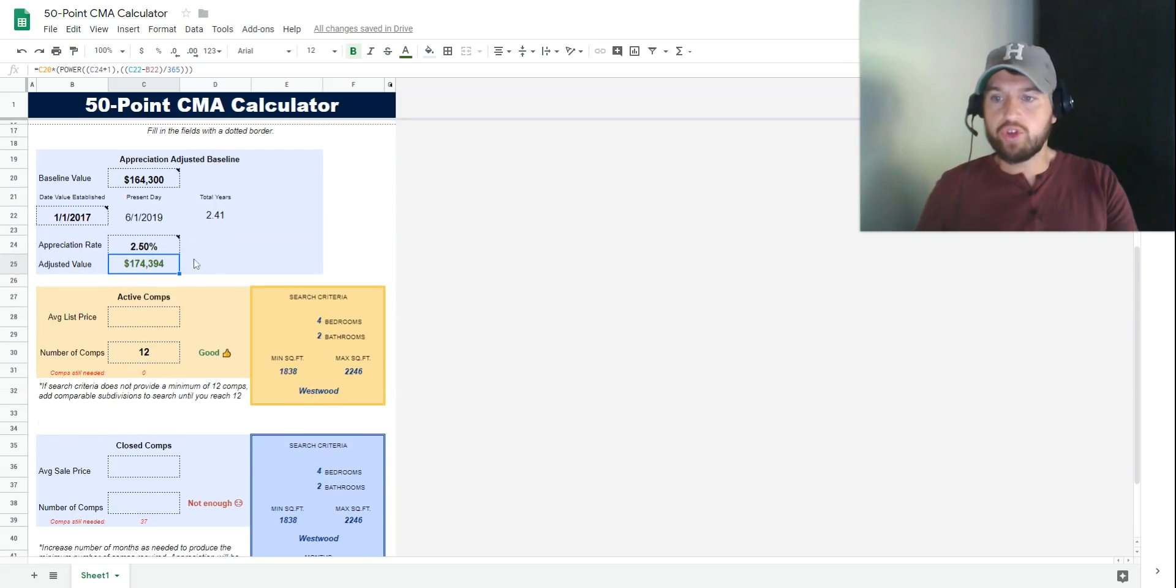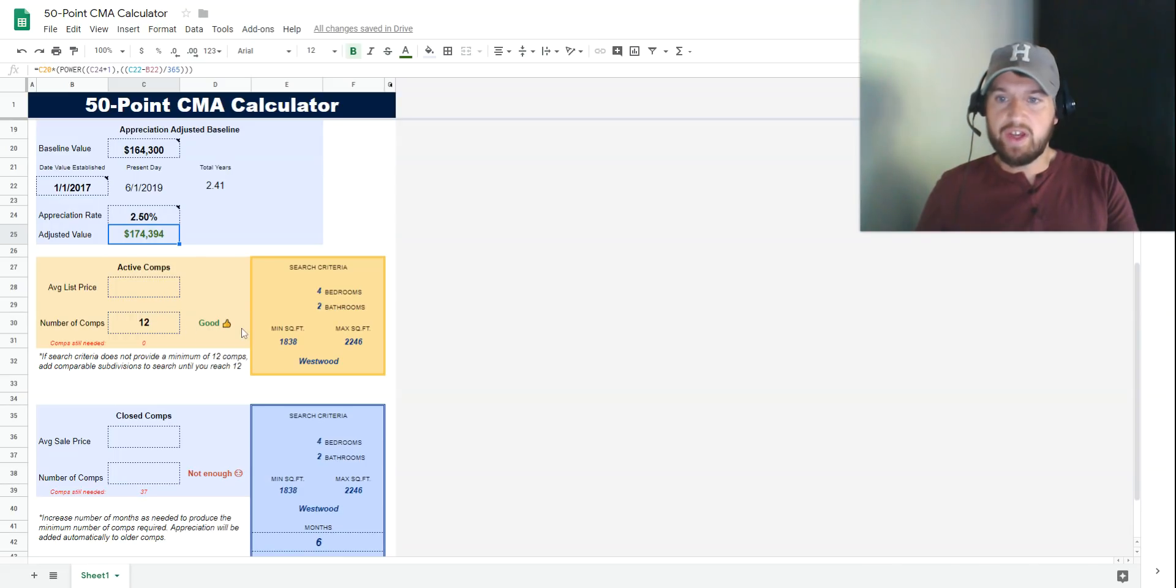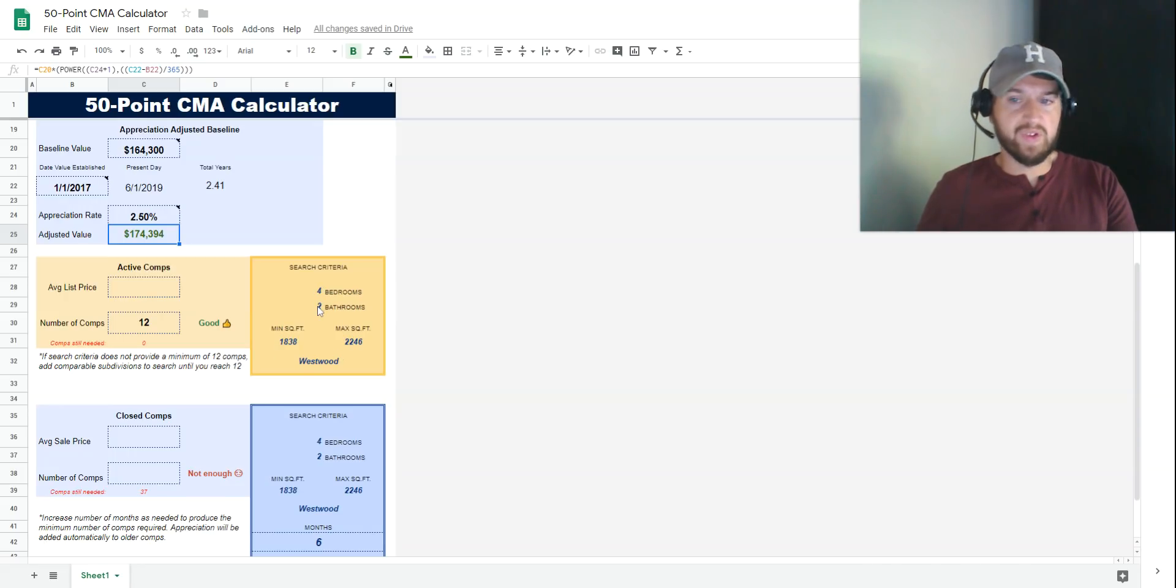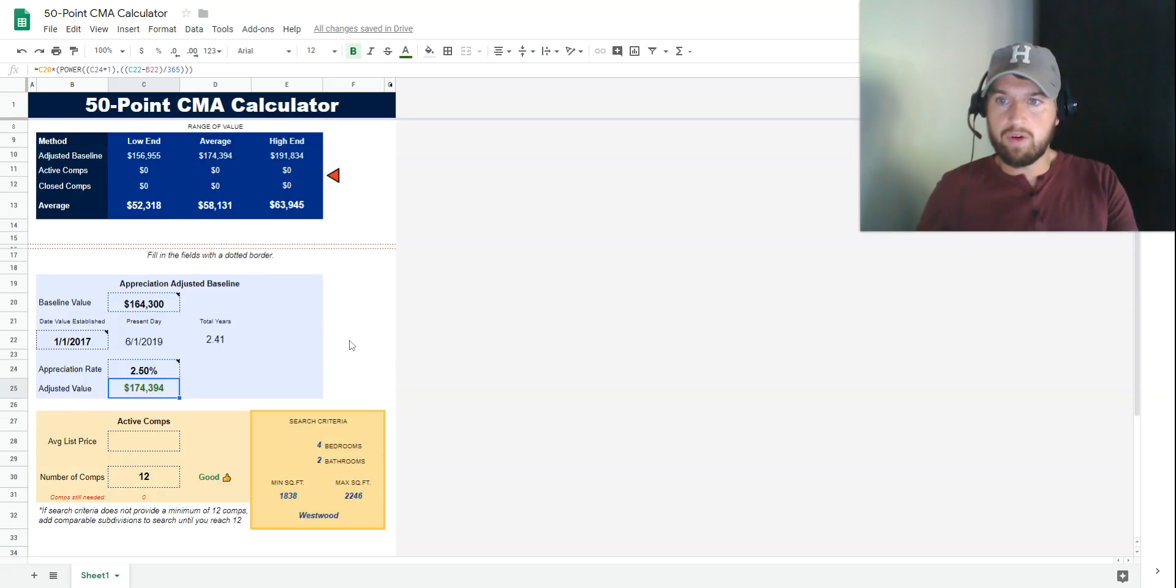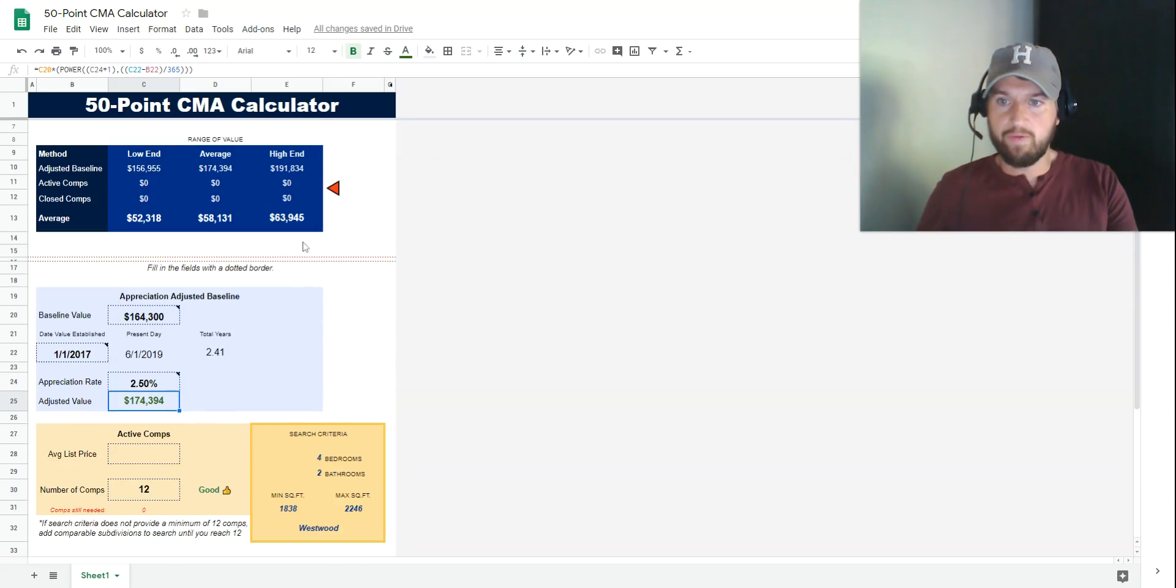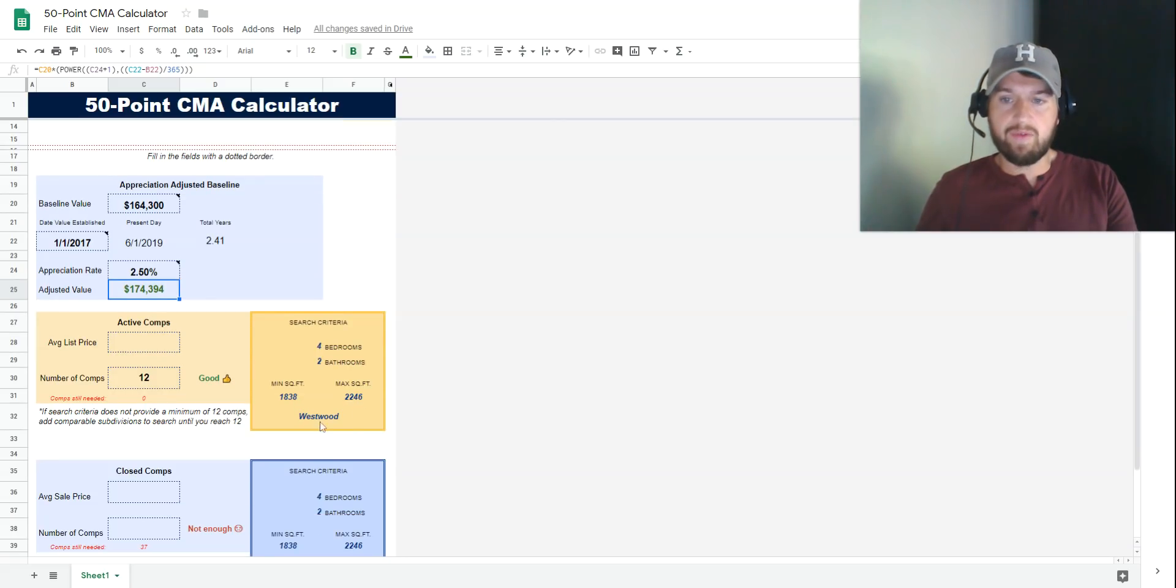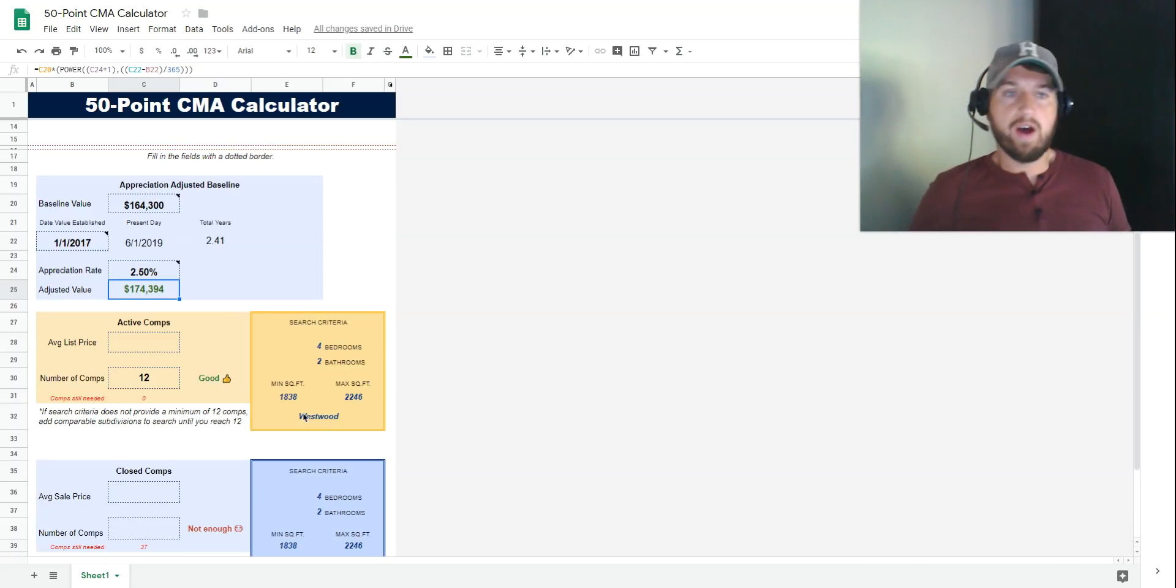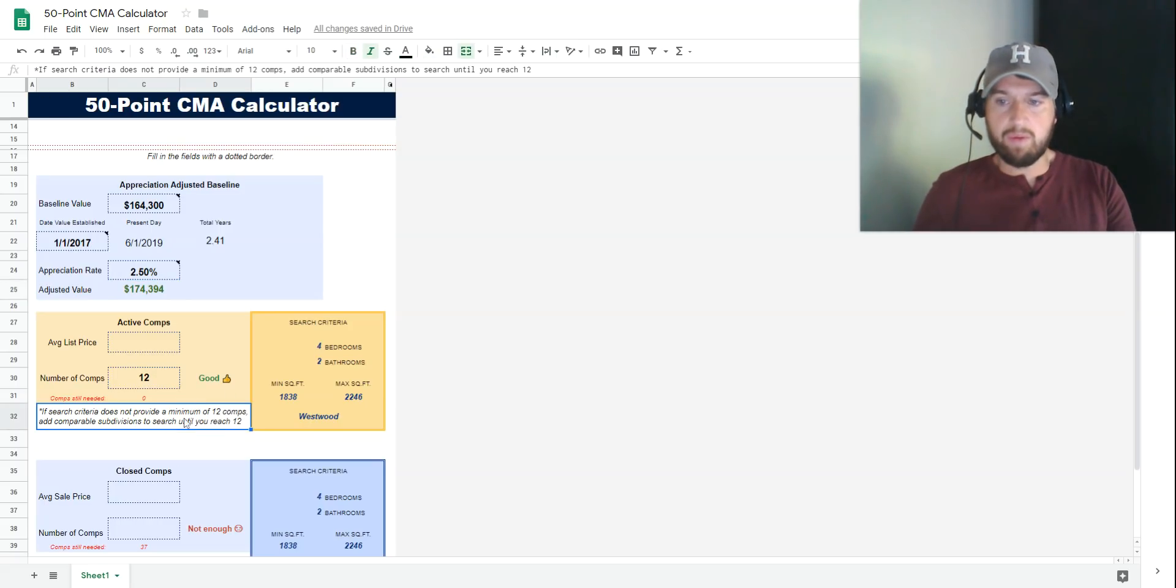Now let's move on to method number two, which uses active comps. The key to active comps is choosing accurate search criteria. Your search criteria is the number of bedrooms and bathrooms need to be the same. The square footage needs to be within 10% on either side of our actual square footage—so 1,838 to 2,246. The subdivision needs to be the same. Now, in some slow or low inventory markets, you're not going to have a ton of active comps. We need to get this number to a minimum of 12, because the whole point is to get 50 different data points to yield a much more statistically accurate number at the end.